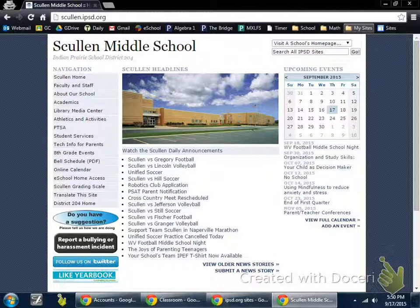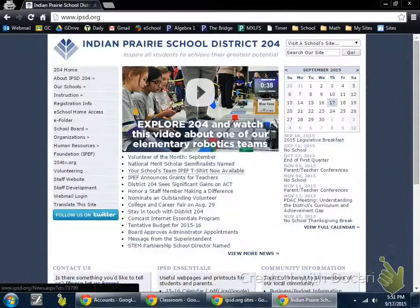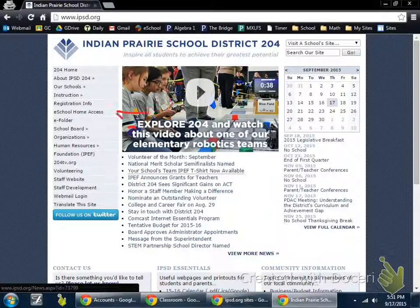If you log on to our Skullin Middle School homepage, you can get to that site by simply going to the shortcut that is provided. On the left-hand side, you have this eSchool Home Access. Or you can go to the ipsd.org homepage, and likewise, they have a shortcut via the side that says eSchool Home Access. Both links will take you to the same exact location.